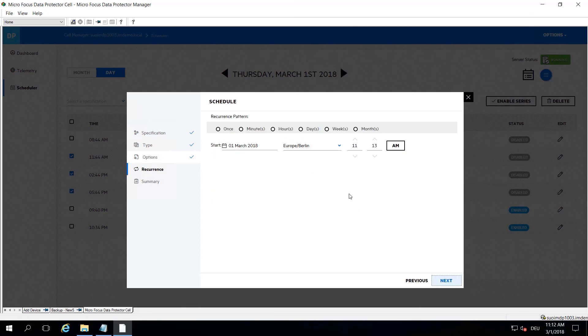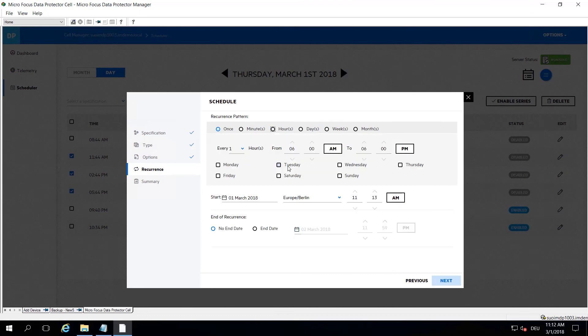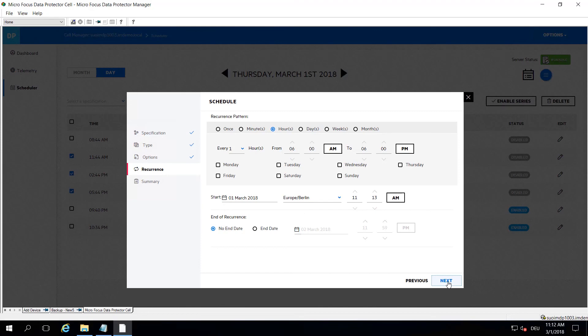The next item would be the recurrence. If you want to do an hourly backup, it lets you define every which hour it should do the backup in a certain time frame and time zone. These are the usual options that you have.